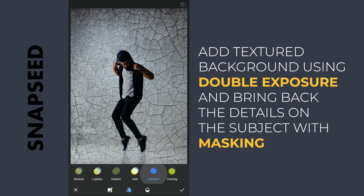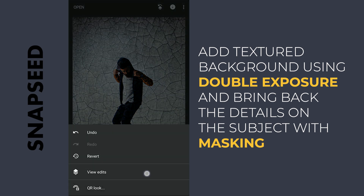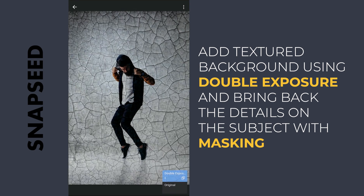It is certainly affecting the details on the subject too, so going to the masking screen and removing the textures on the subject.